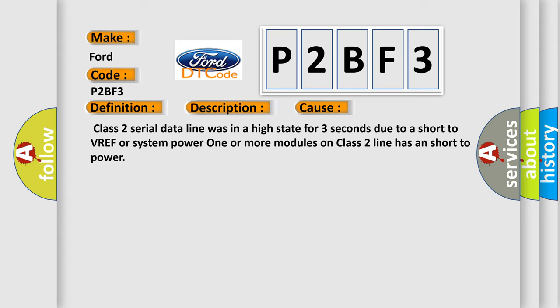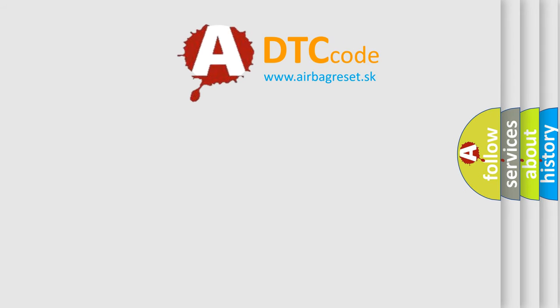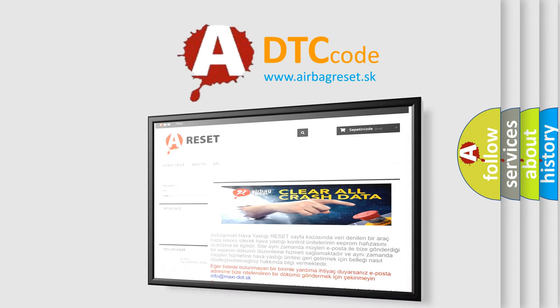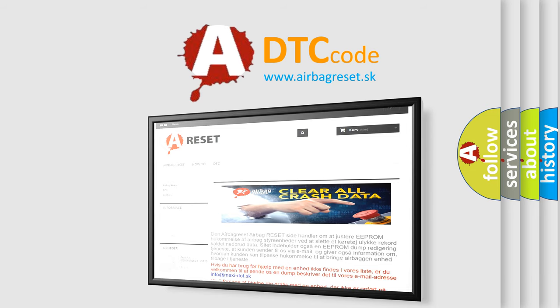The Airbag Reset website aims to provide information in 52 languages. Thank you for your attention and stay tuned for the next video.